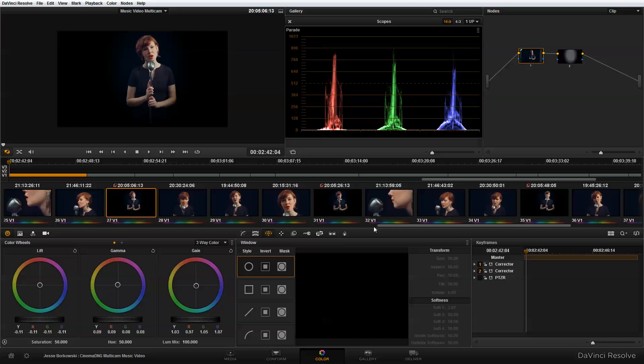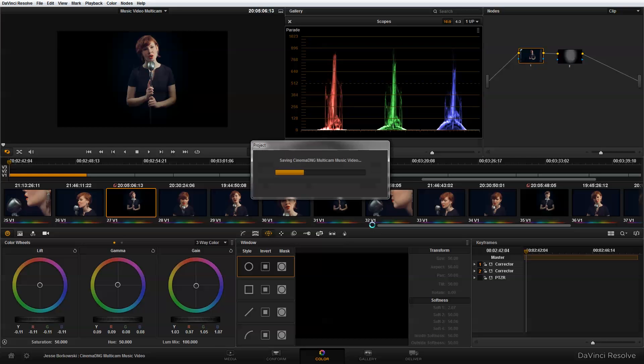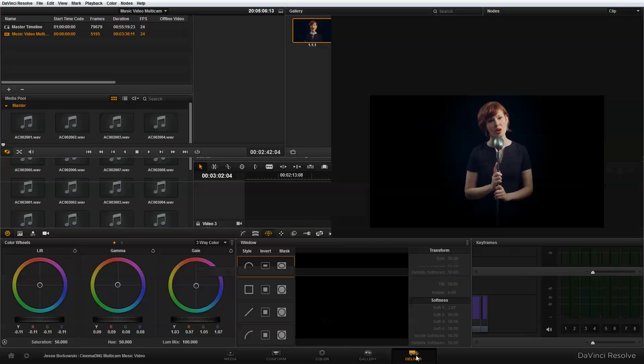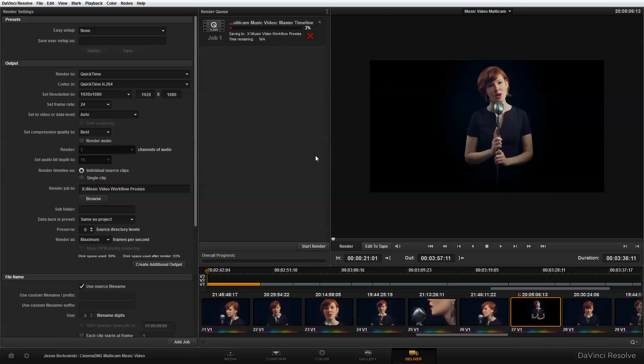So to do that, first, I'm going to save my project. And then I'm going to go to the deliver page. And in the deliver page, what I want to do this time is export a high resolution final for my music video.